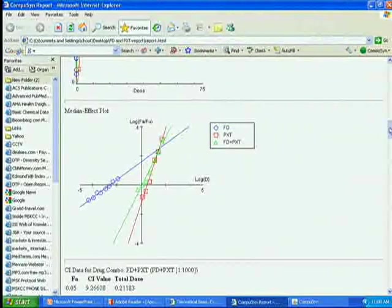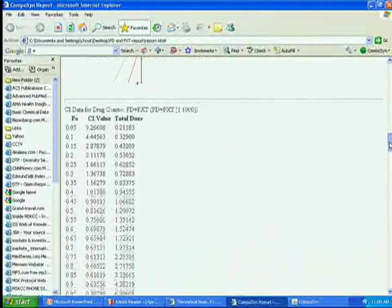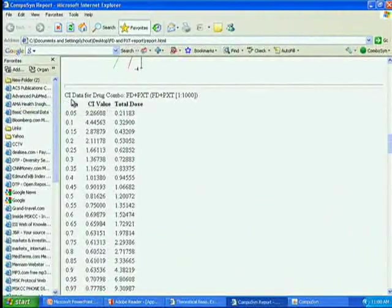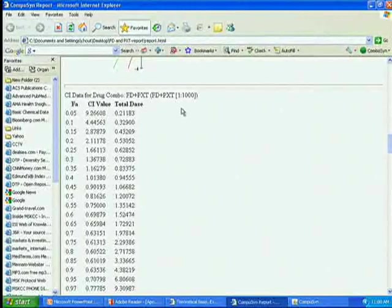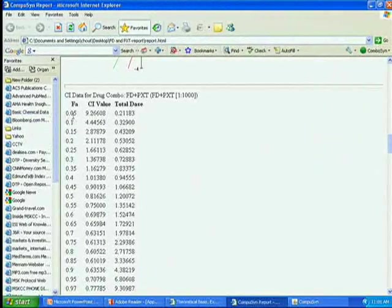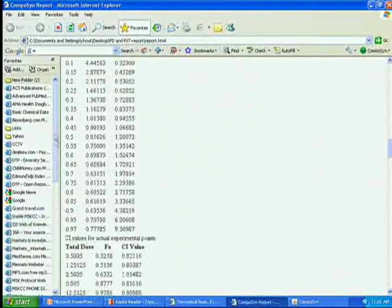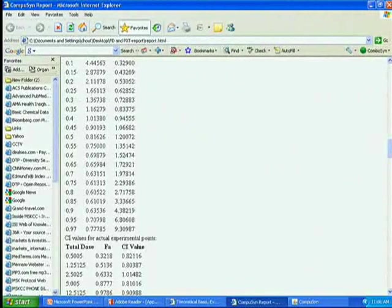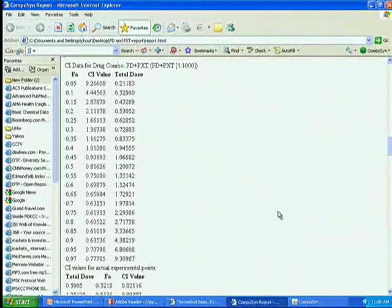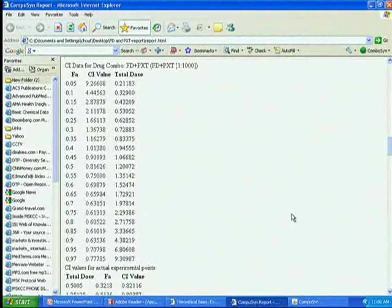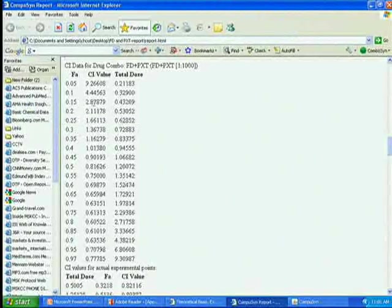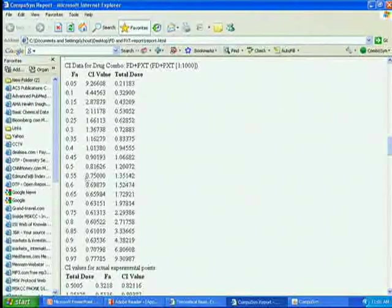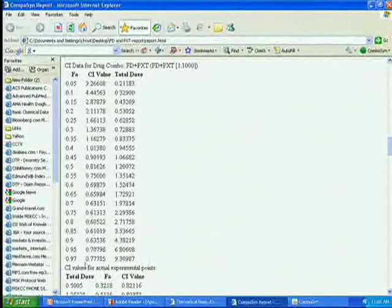Fitting all these parameters into my equation, Chou-Talalay equation, it calculates combination index, which tells you how much synergism, or antagonism, or additive effect. The computer simulation from 5% inhibition to 97% inhibition calculates the CI value. The CI value, if equal 1 is additive, smaller than 1 is synergism, greater than 1 is antagonism. In this case, you can see at very low concentration you've got antagonism, and then synergism above 45% inhibition.